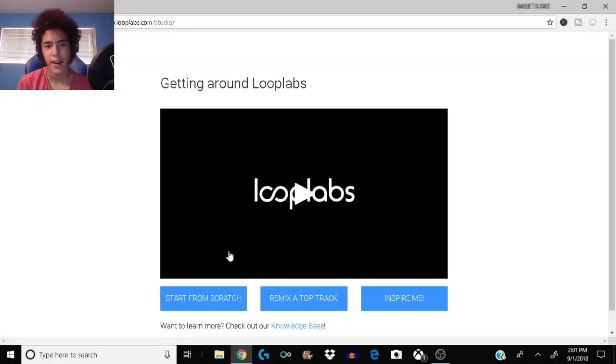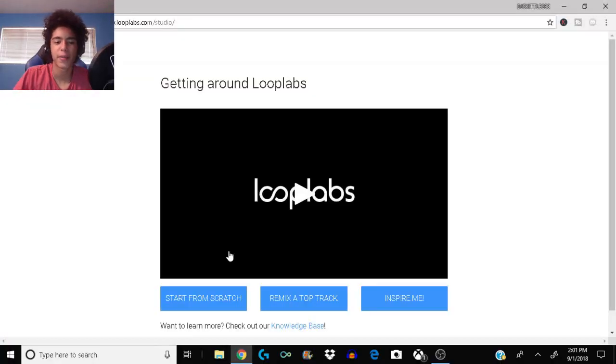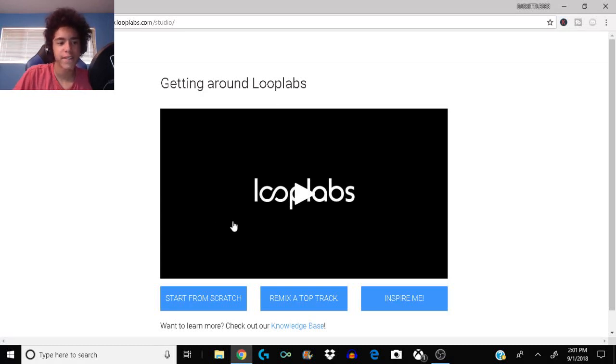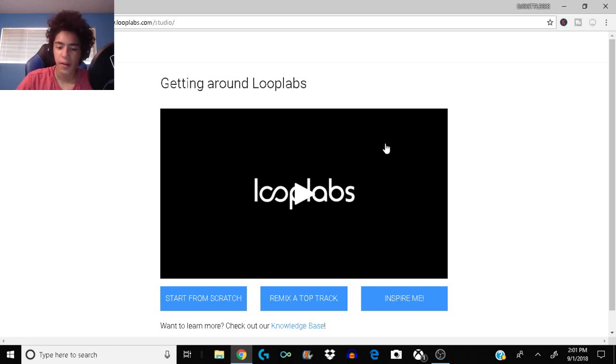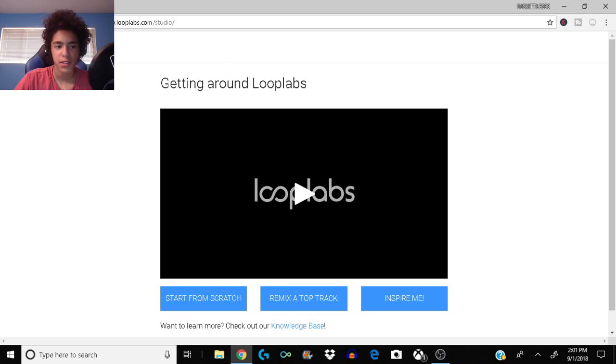Yo what is going on guys DJ Skittles 88 here, welcome back to a brand new video. In today's video I'm gonna be showing you how I make my beats. I put it on SoundCloud so make sure to go follow me. I also put it on YouTube. The website I use is called Loop Labs.